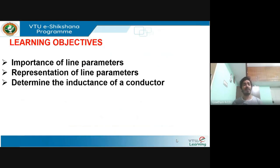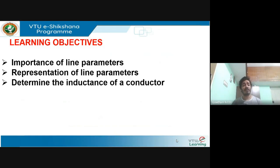The learning objectives of this session are: at the end of the session you'll be able to know the importance of line parameters — that is, how line parameters affect the performance of the transmission line and how to represent line parameters — and also how to determine the inductance of a homogeneous solid conductor. You will be able to know the effect of R, L, C on the performance of the transmission line.